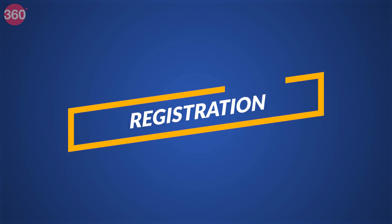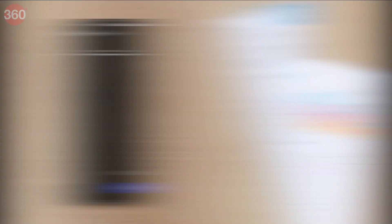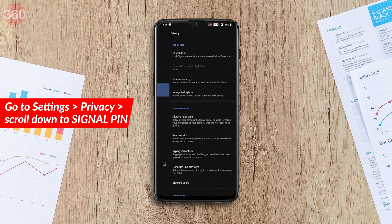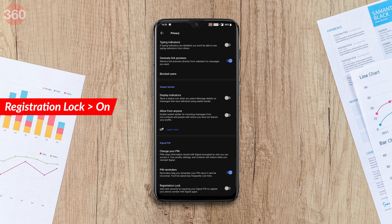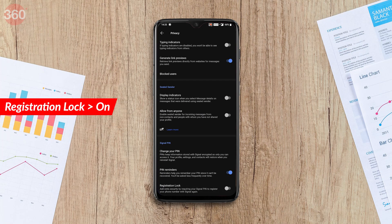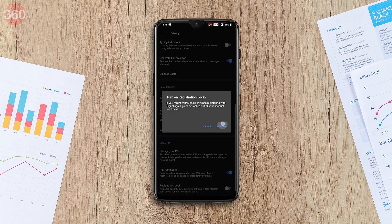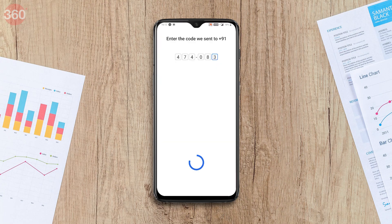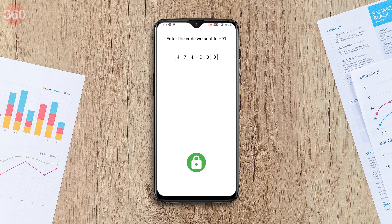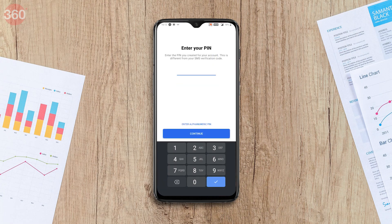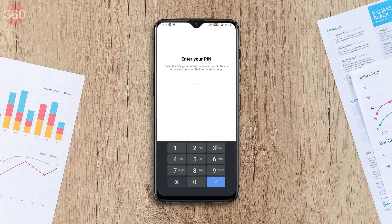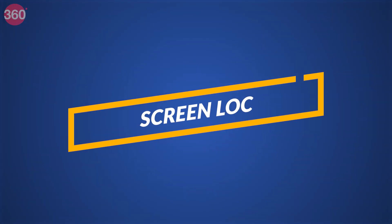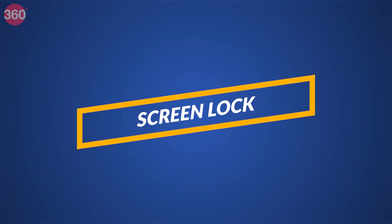Another security feature is Registration Lock. Go to Settings > Privacy and enable Registration Lock. What this does is require you to enter your Signal PIN the next time you register Signal on a new device — think of it as a second password you need to start using Signal on a new device.